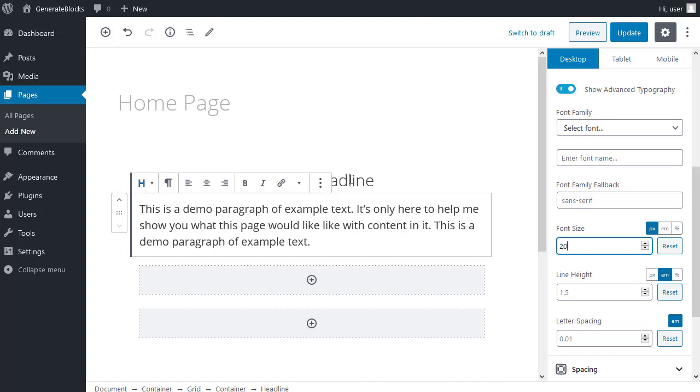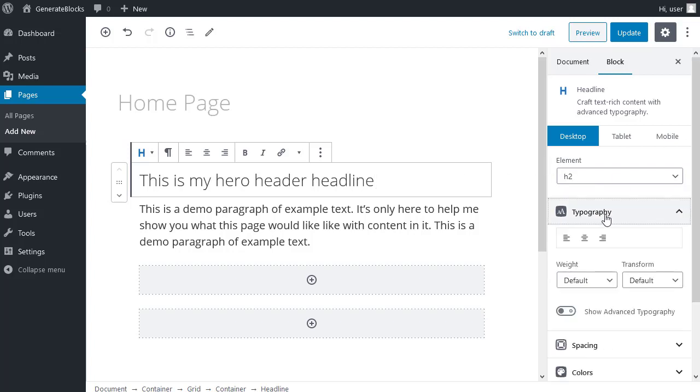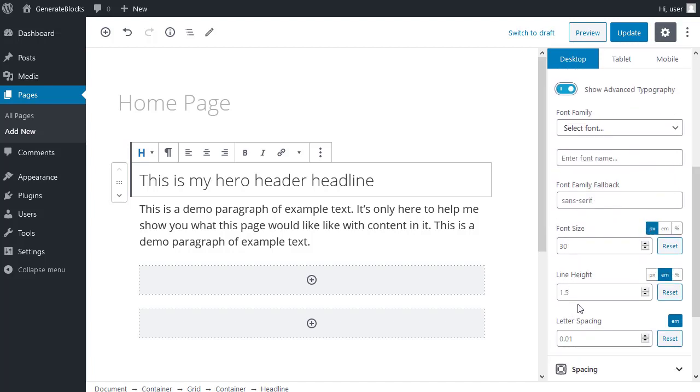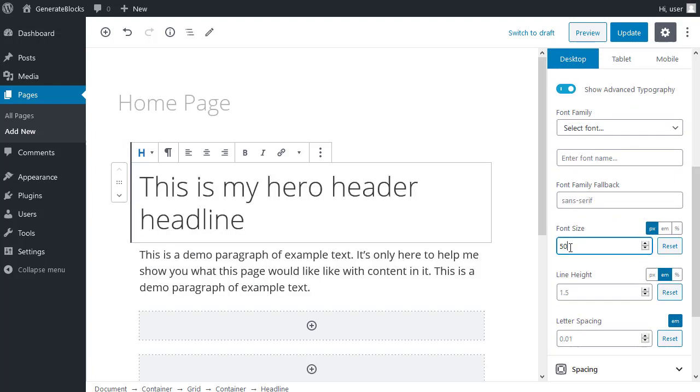And for the headline, click in the headline. I want to make that bigger. So once the headline block is active, click typography. Show advanced typography. Font size. And I want it to be 50 for the headline.